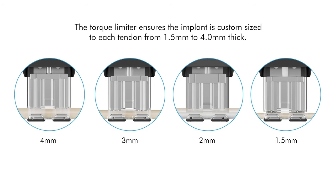Thus, the implant is not a one-size-fits-all, but rather a custom fit, based on the thickness of the tendon between 1.5 and 4mm thick.